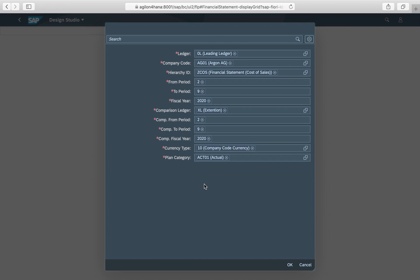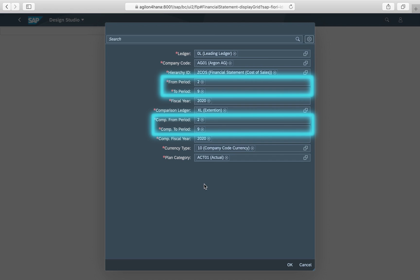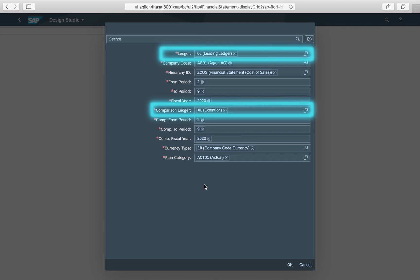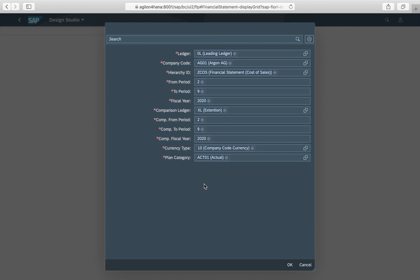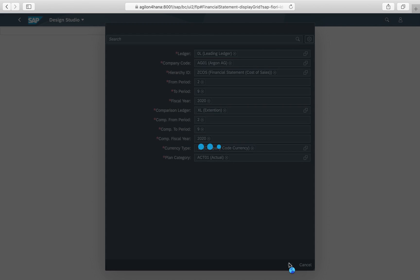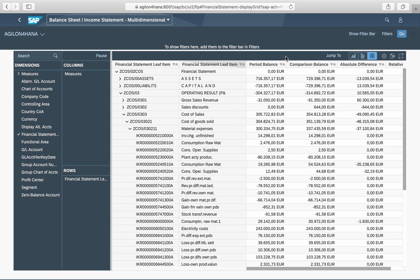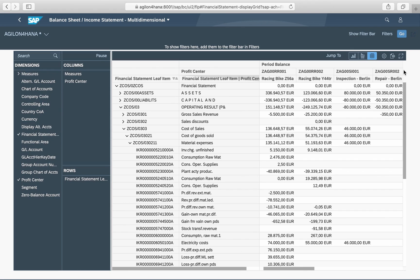You can compare the results of your company over different periods of time and across different ledgers. In our example, between the leading ledger and the extension ledger.